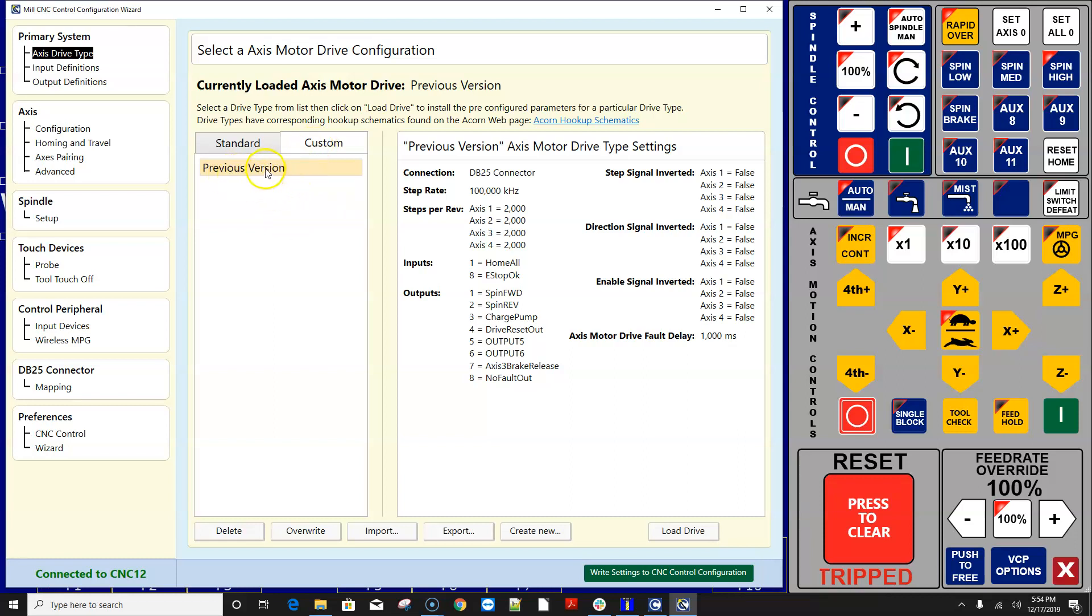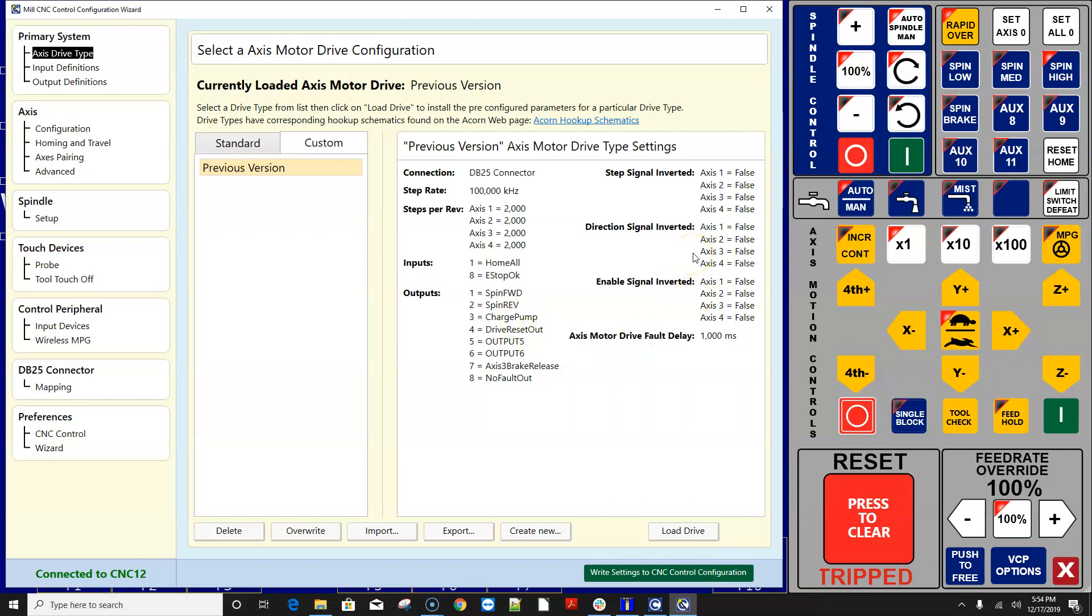what's going on here is the wizard has imported your axis drive type from 4.18 and converted it into this new format that we're using in version 4.20 so on the right hand side of the screen is all the information that it has pulled out of the report.zip file and it created a new drive type for you here called previous version so you can do a couple different things you could name or rename this if you wanted